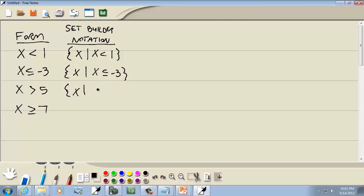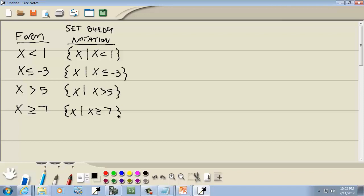Set builder is simple — it's always curly brackets, then x to the vertical bar. Remember, the vertical bar means 'such that,' which can sometimes be a little tricky. So for example: the set of all x values such that x is greater than or equal to 7.